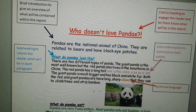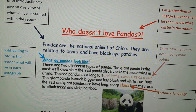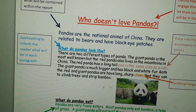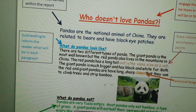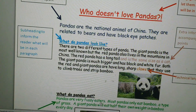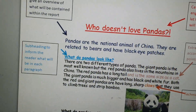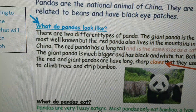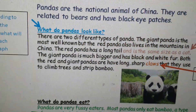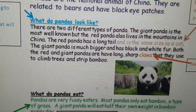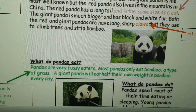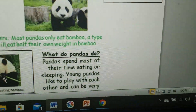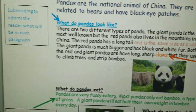This report needs to be split up into lots of different sections and each section needs to have a sub-heading. As you can see, this is one sub-heading: 'What do pandas look like?' — another one: 'What do pandas eat?' — another one: 'What do pandas do?'